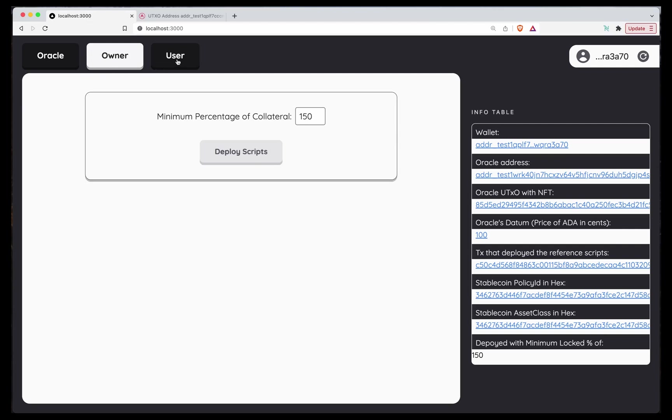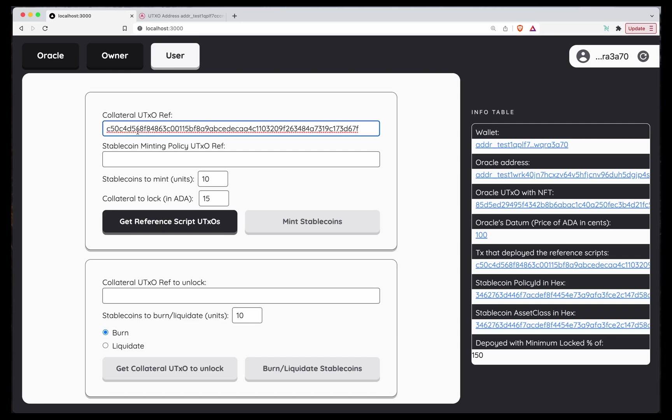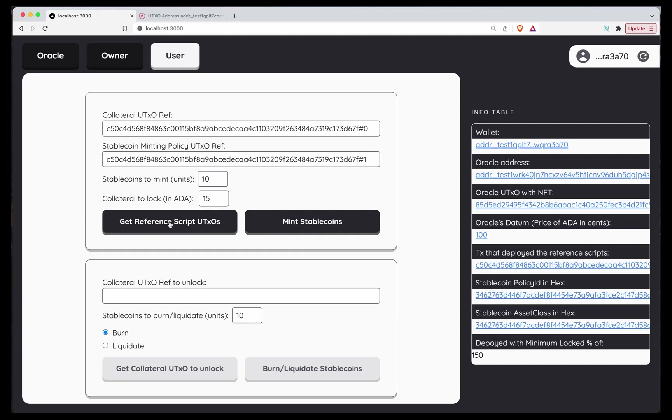And now we're going to act as users. Because each time we deploy a new Stablecoin, the reference UTXOs change. I chose to put them as input. So the only thing we have to do is paste the hash of the UTXO. And the collateral was the 0 and the minting policy was the 1 and now we ask the DApp to try to find this UTXO. If we hit this button and it finds it, it should allow us to mint Stablecoins. Awesome. It found the UTXO, so we are ready to mint Stablecoins.